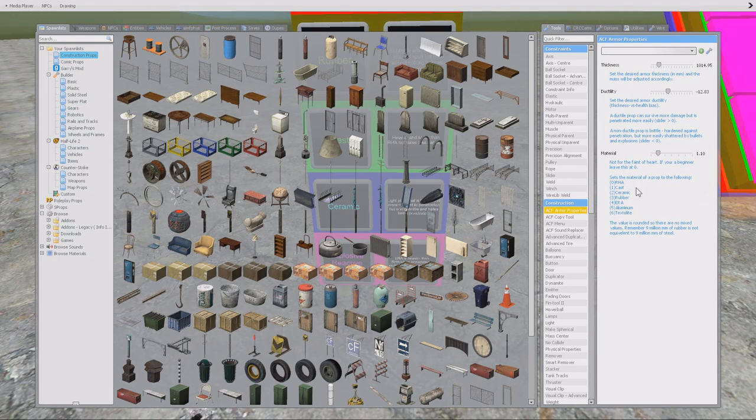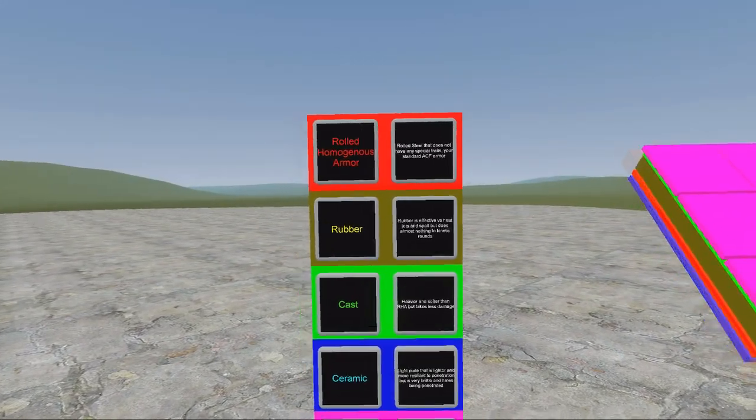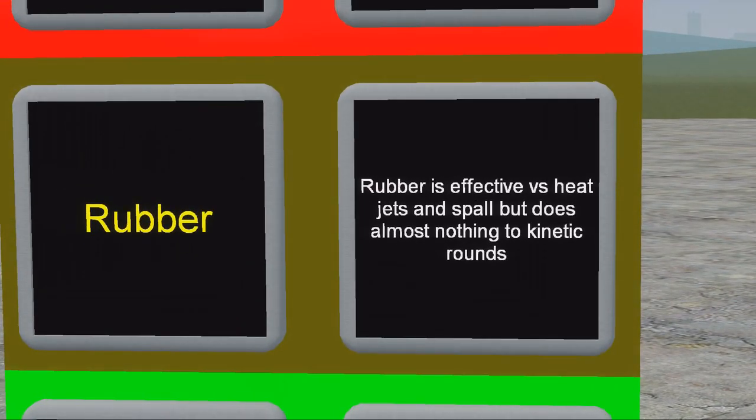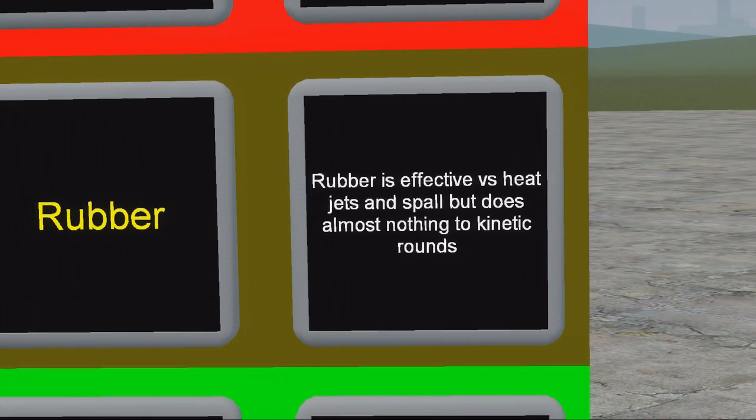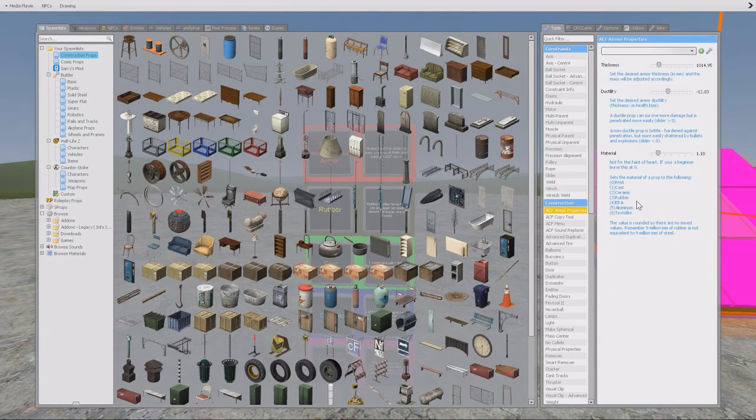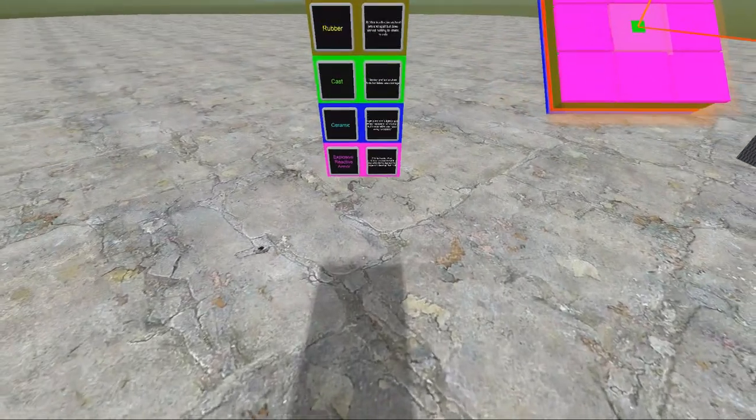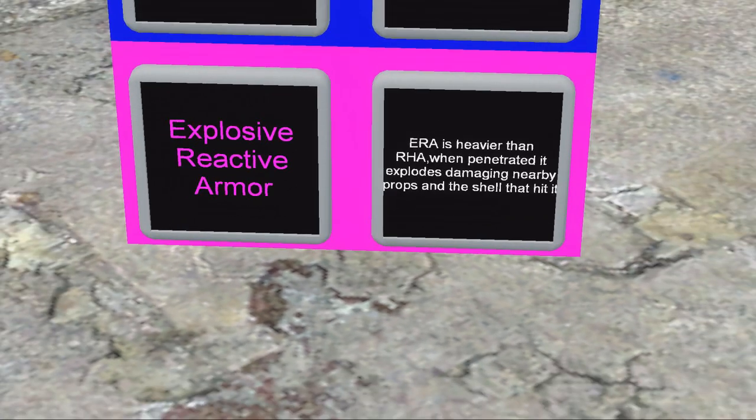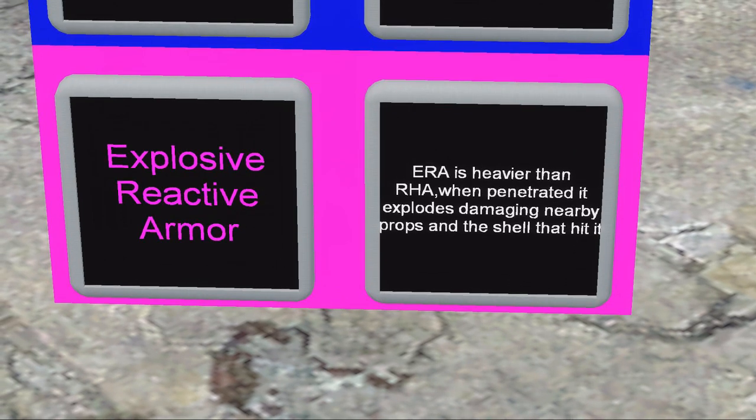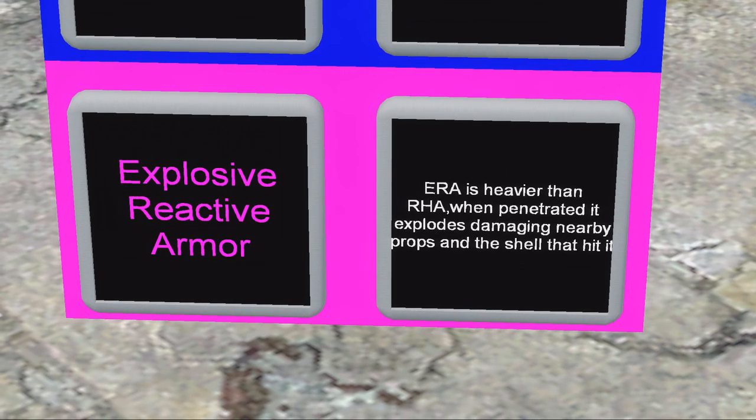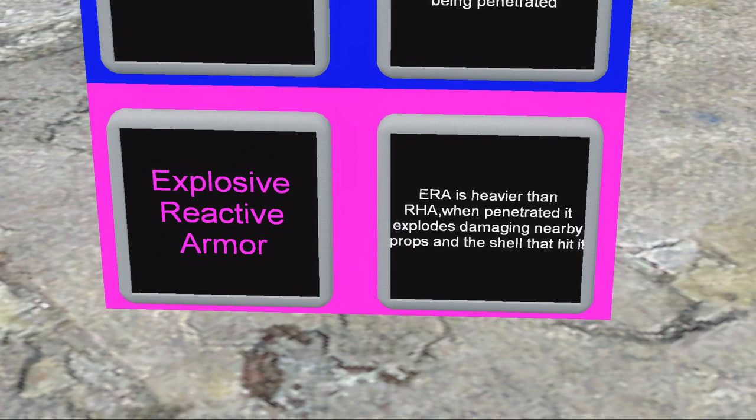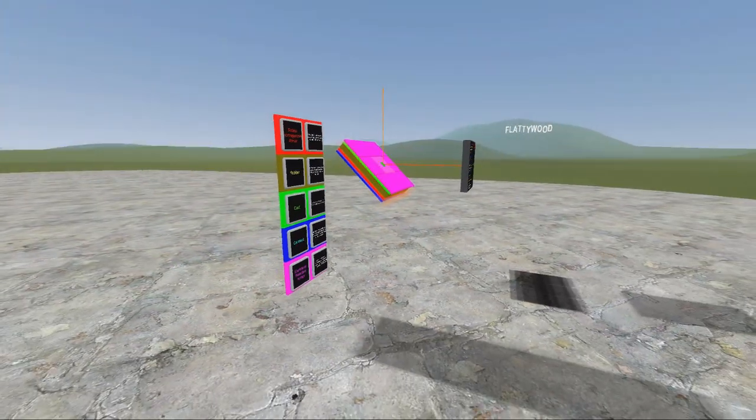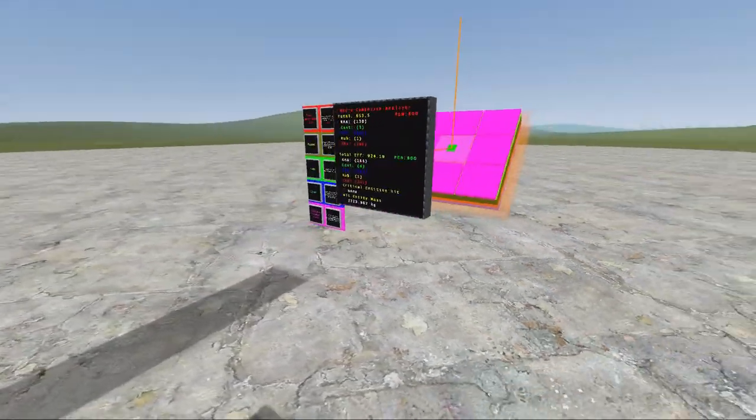Rubber - why, I must ask. But apparently rubber is effective versus heat jets and spall, but does almost nothing to kinetic rounds. Then we have ERA, which is probably explosive reactive armor. ERA is heavier than RHA. When penetrated it explodes, damaging nearby props and the shell that hit it. So basically armor type that blows up a little bit.